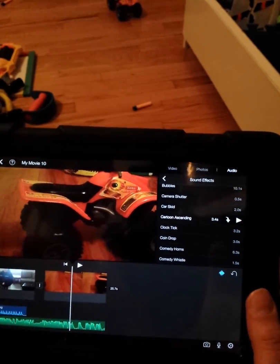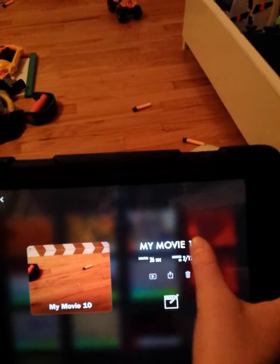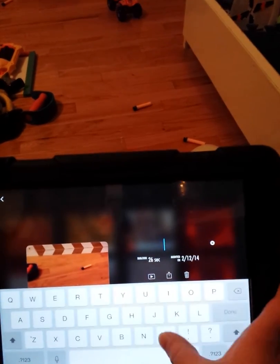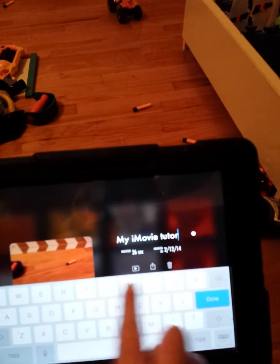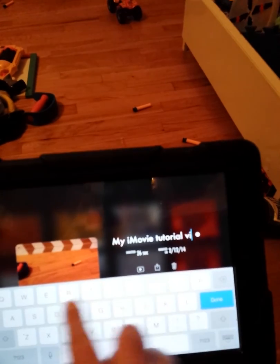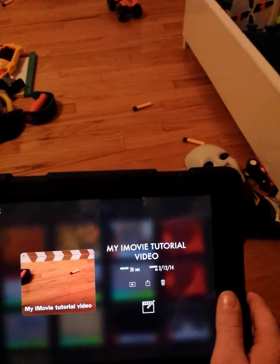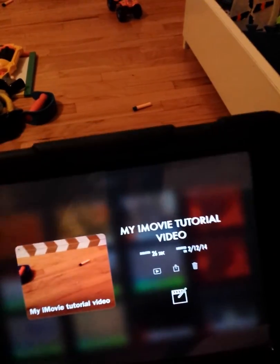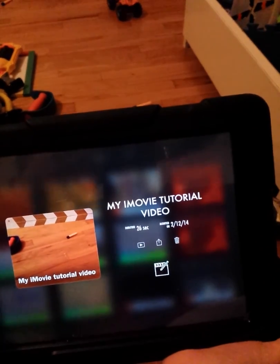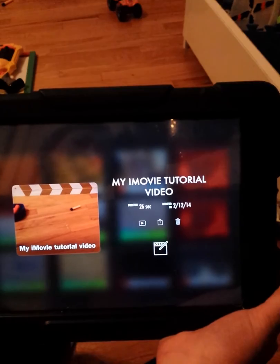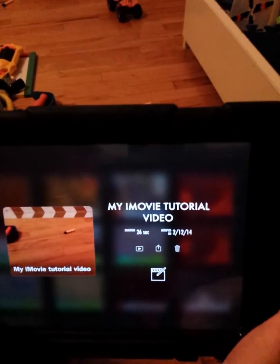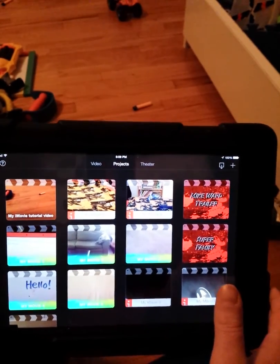Those are just the basic things about iMovie. I hope you enjoyed this tutorial and I hope it will help you. If you want to title your movie, instead of My Movie 10, I'm going to change it to My iMovie Tutorial Video. You can also make trailers, but I'll show you that in a different video because this one is getting long. That is iMovie for iPad — in my opinion it's a lot easier to use than the computer version. Thanks for watching.